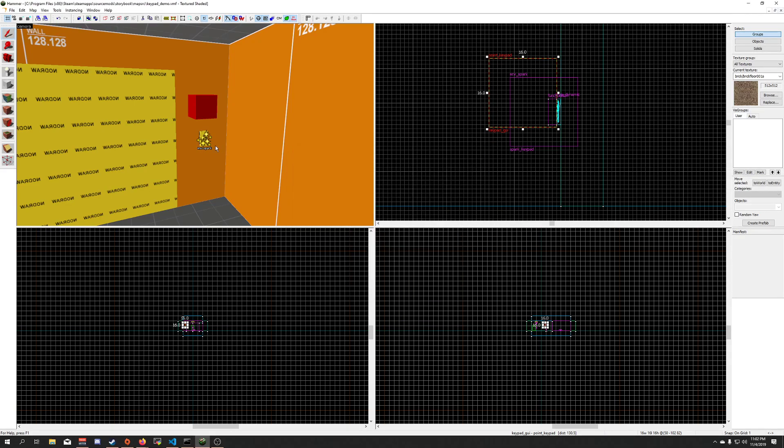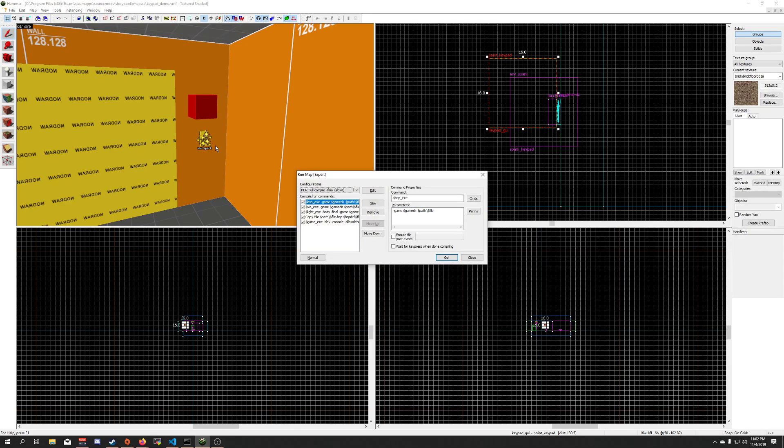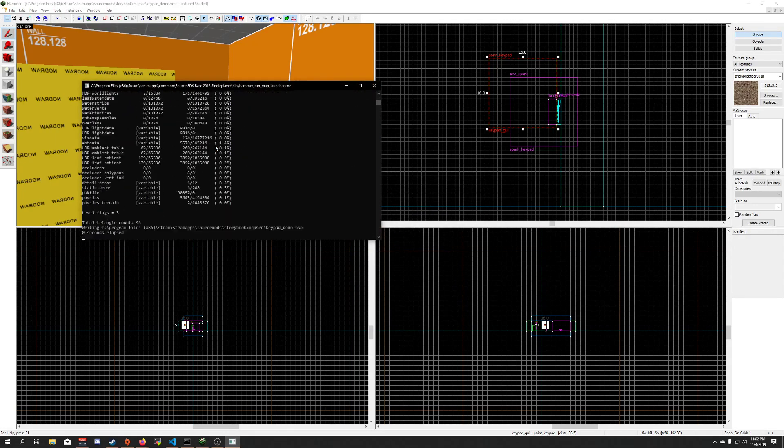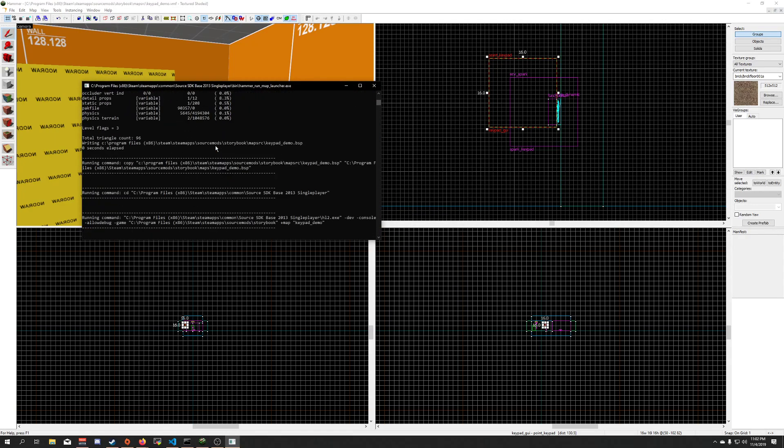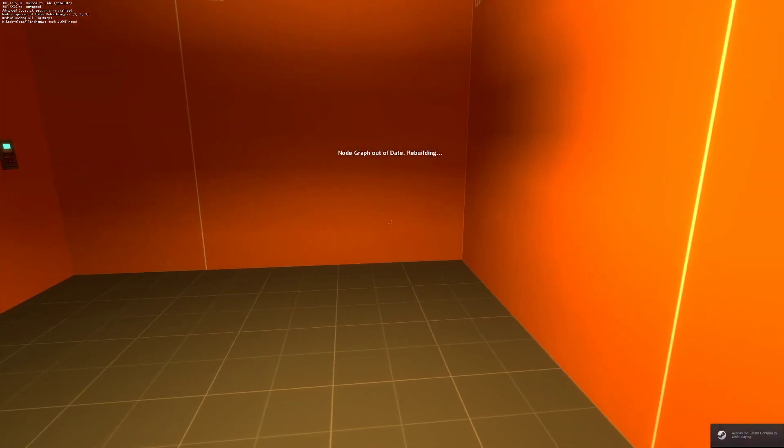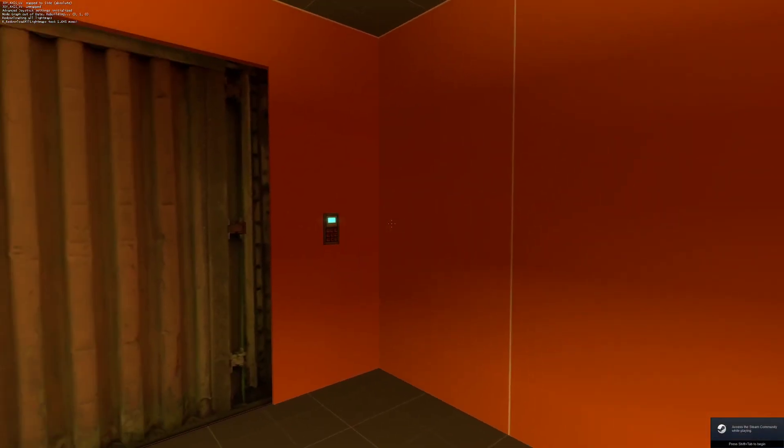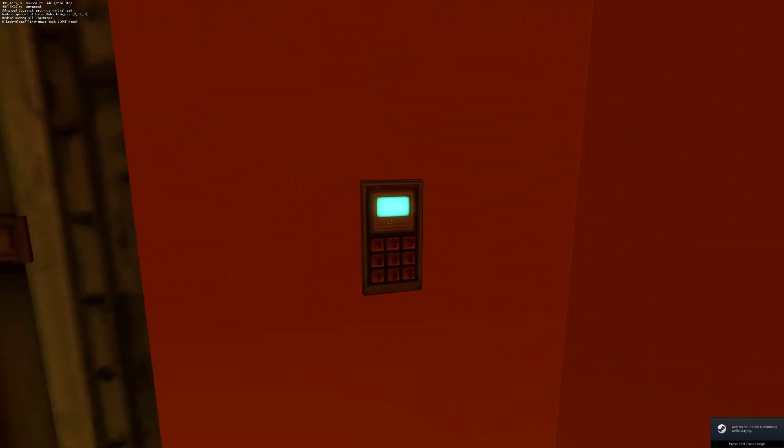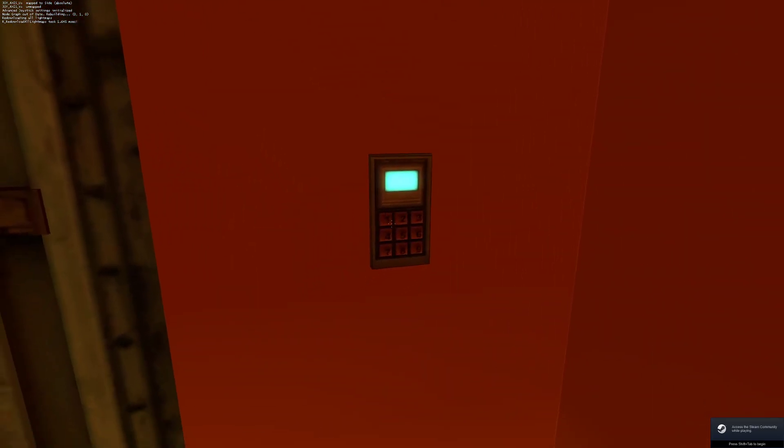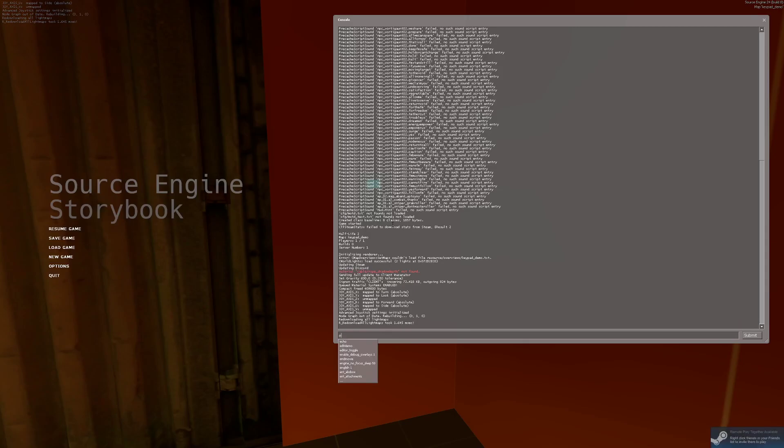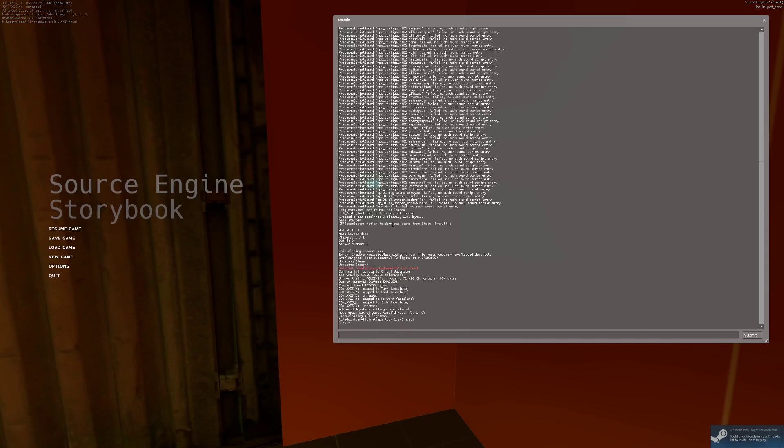Alright, save this, going to go ahead and compile, check it out again. Alright, so here we are in our map, over here, oh, you know what, I forgot something important.